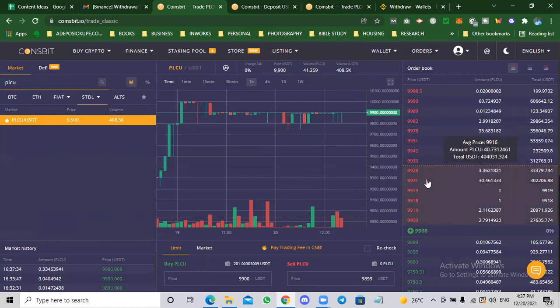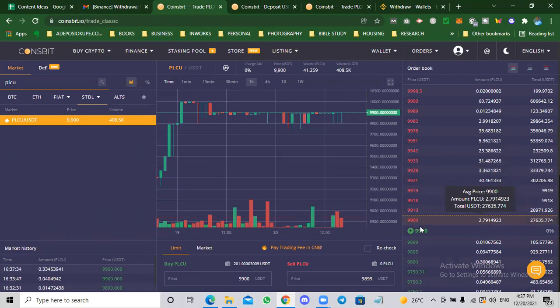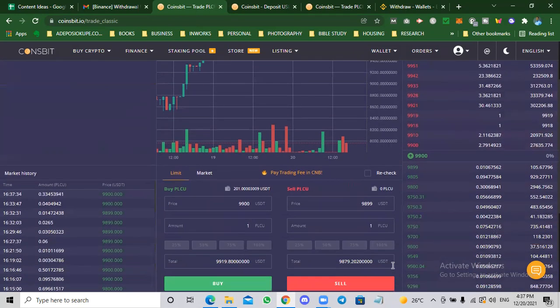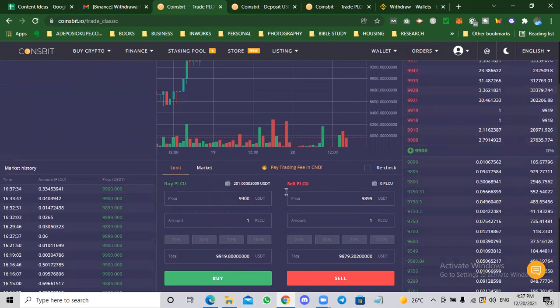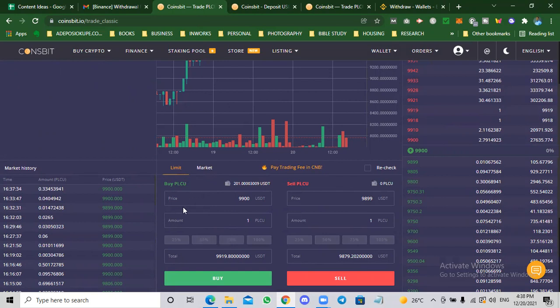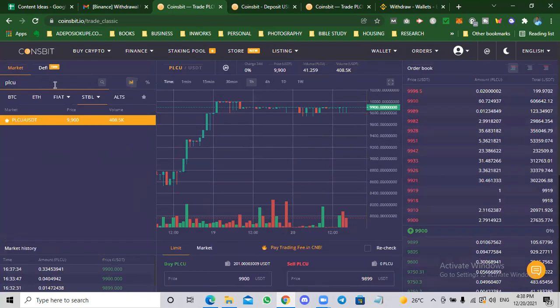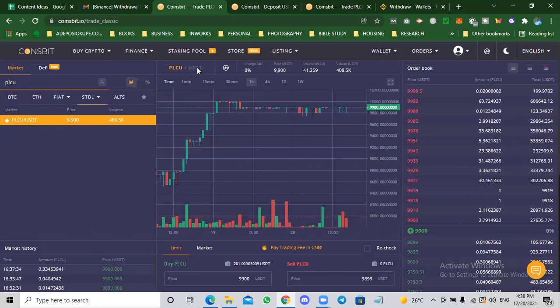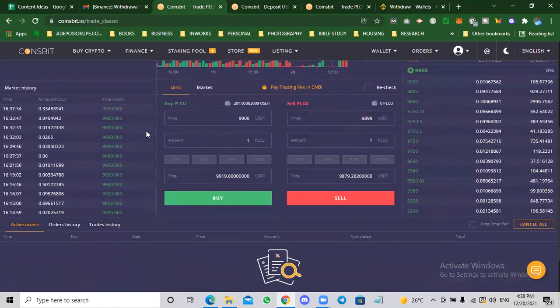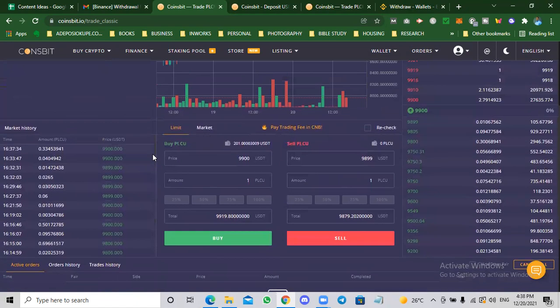You can see the different orders going on right now. The price is $9,900. If you come down, this is where you buy and sell. You can see buy PLC U, sell PLC U, and you can see my balance in USDT. When you say you are buying PLC U, you're actually exchanging USDT for PLC U. That's the significance of this trading pair, PLC U slash USDT. So all we did was to buy USDT so that when we bring it to Coinsbit, we can exchange it for PLC U.